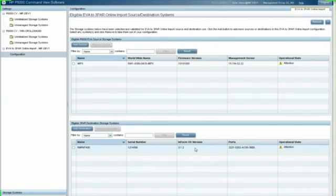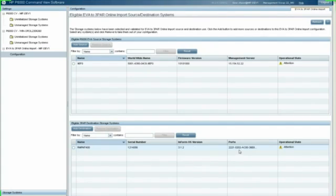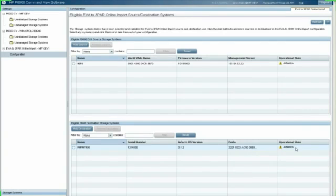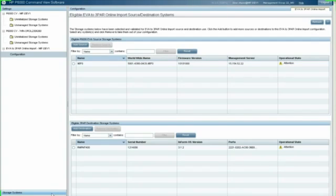Now you can see under the operational state, I have attention. It's not anything critical. If it was critical, it would be red and it would not let me proceed with this. It's just a minor setting that needed to be addressed, but not critical for us to continue with the online migration.